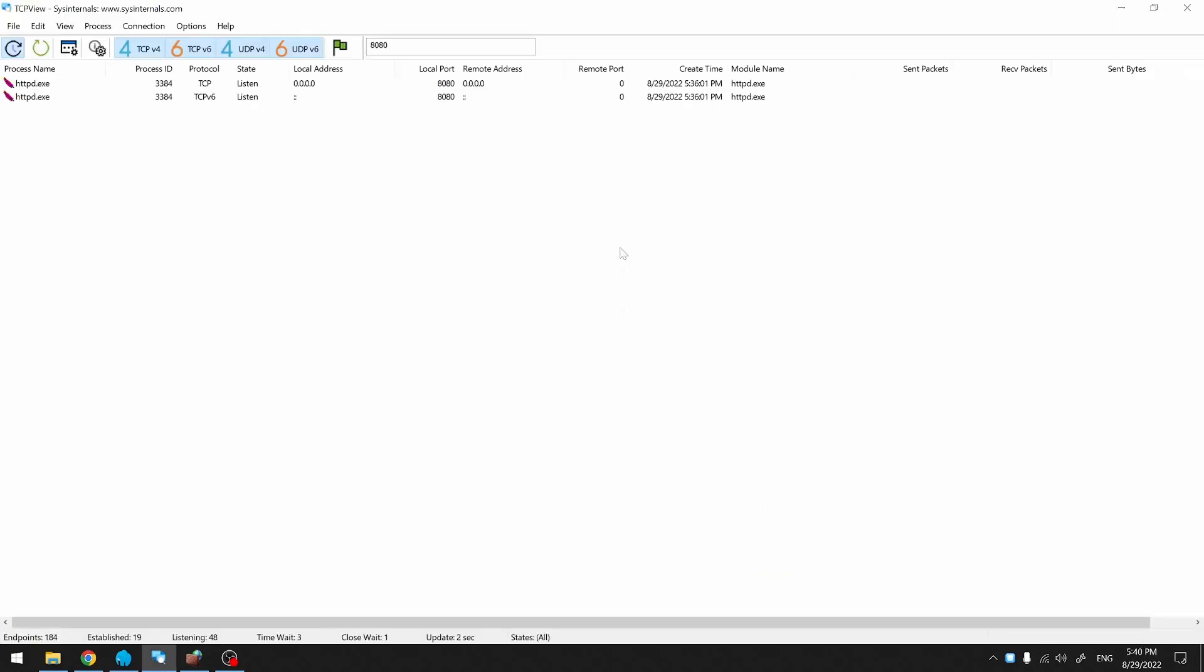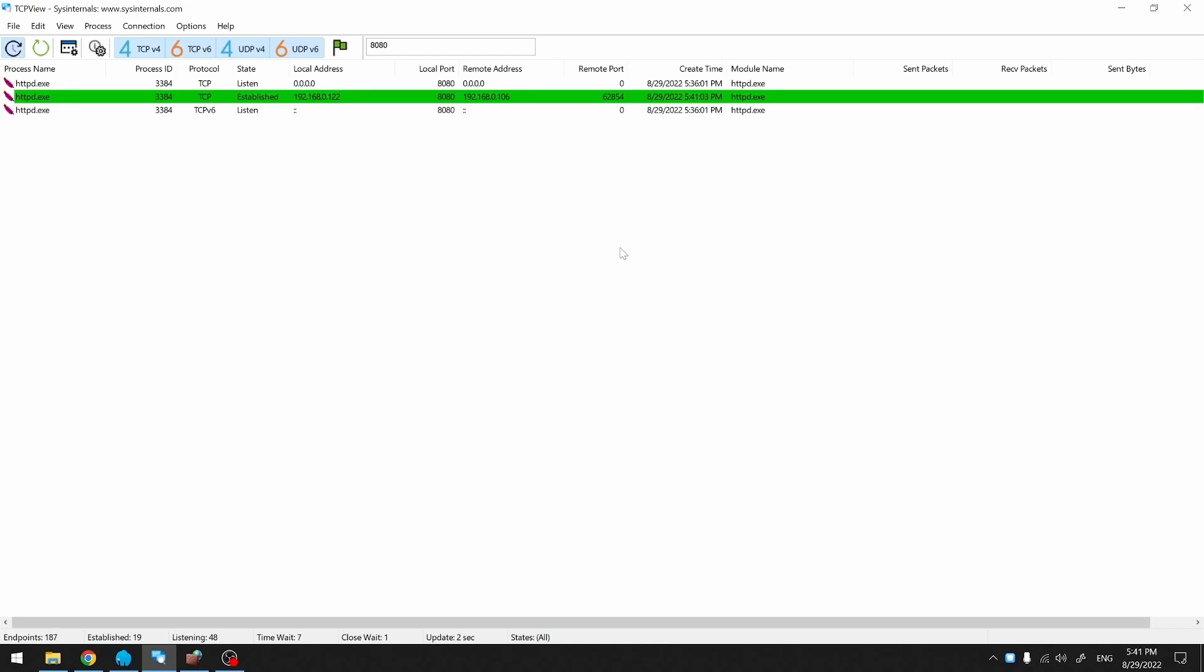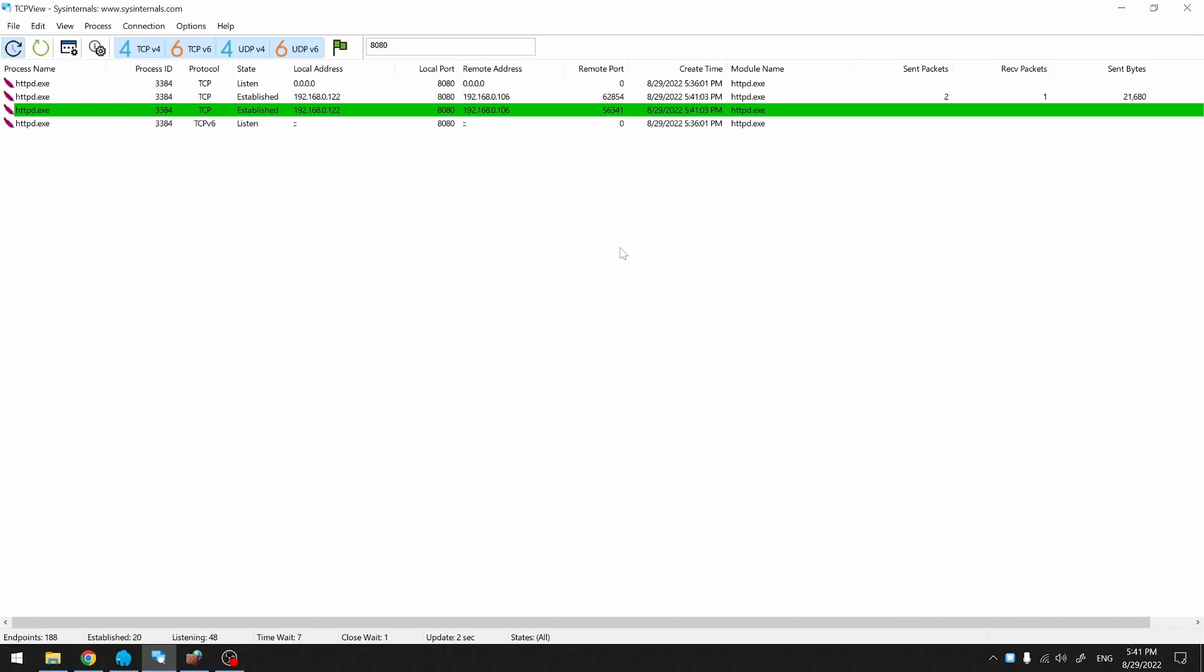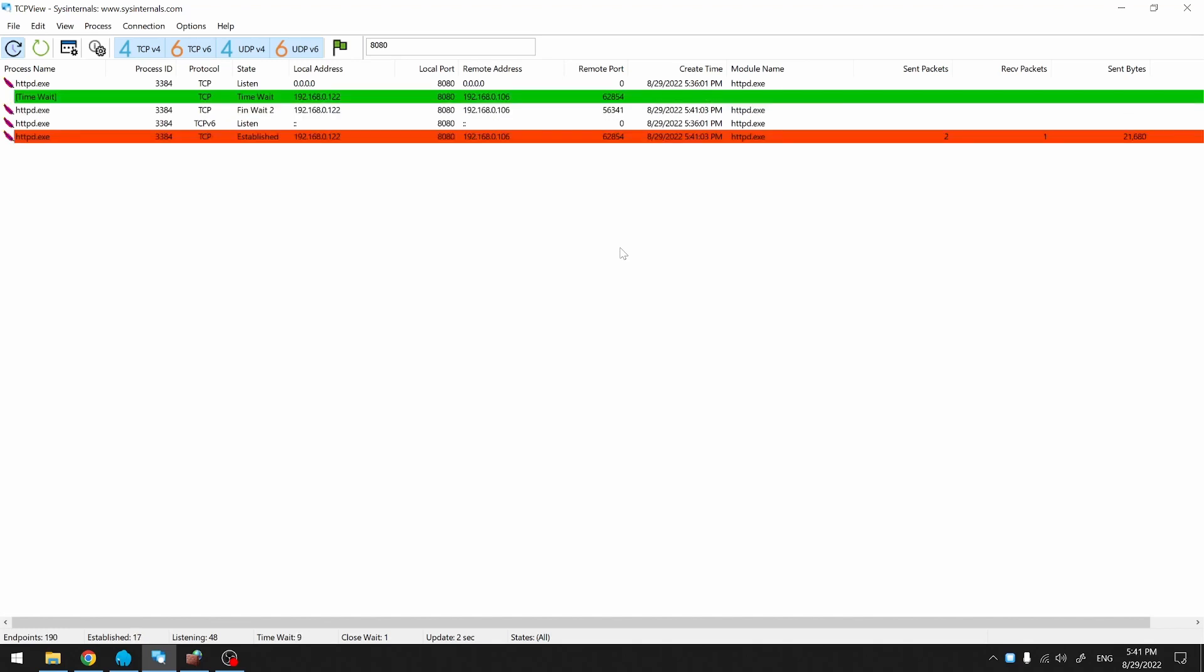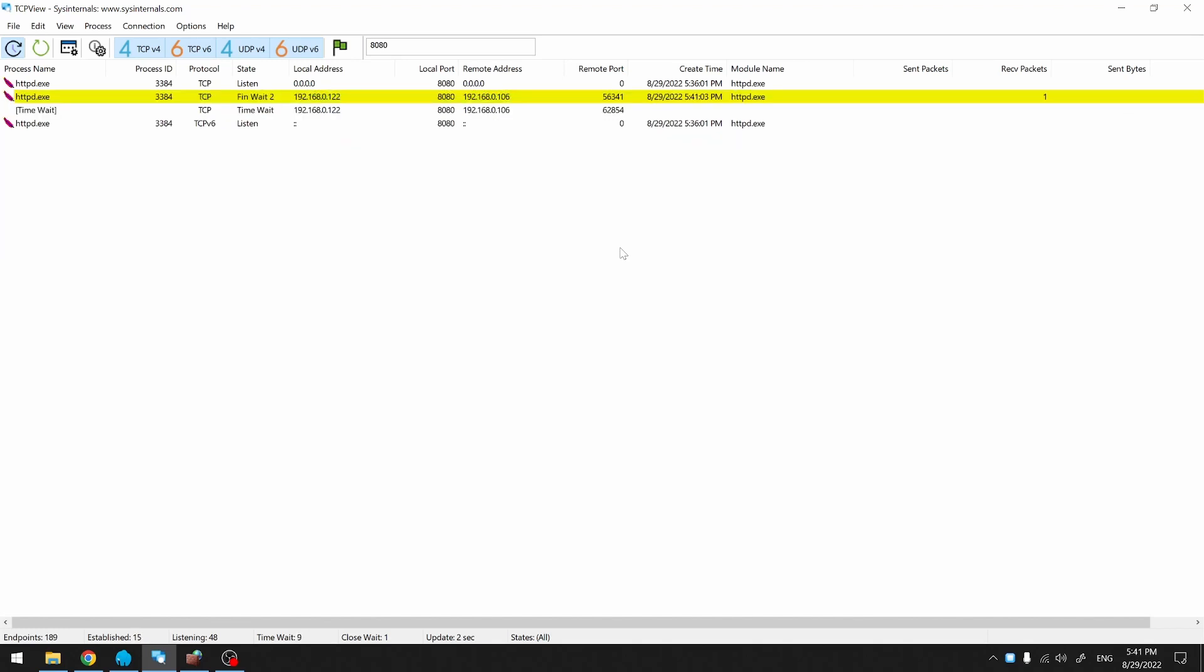Back to TCP view. On my phone, I'm going to hit Refresh. You can see the activity going on. That means it was a successful connection.